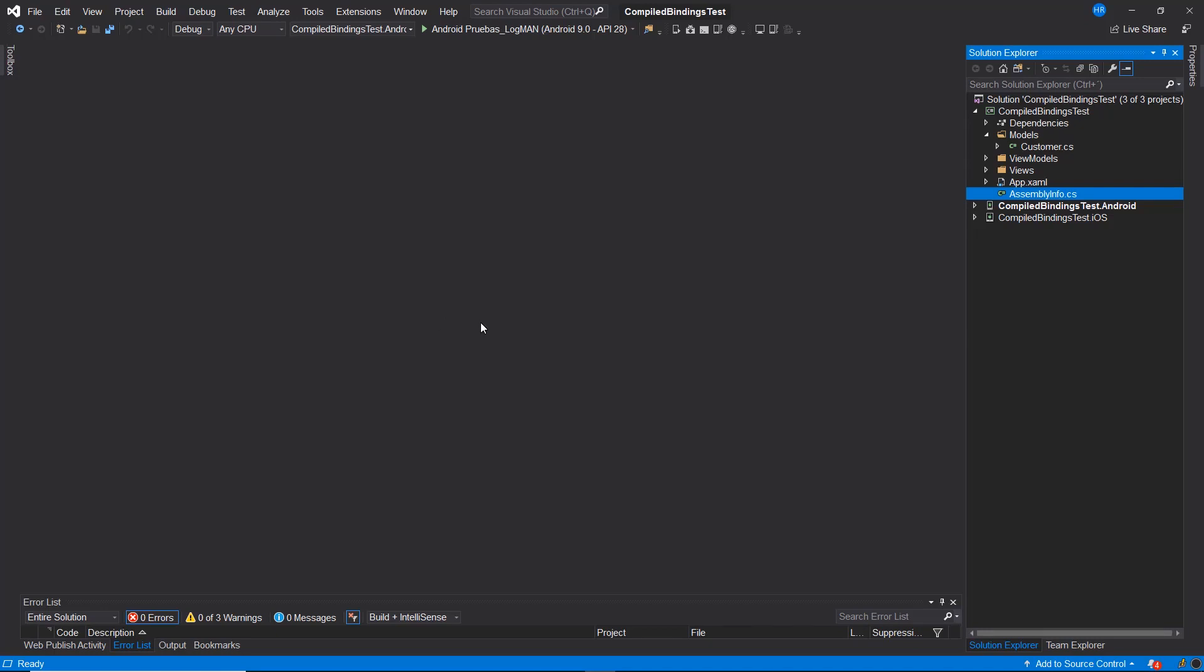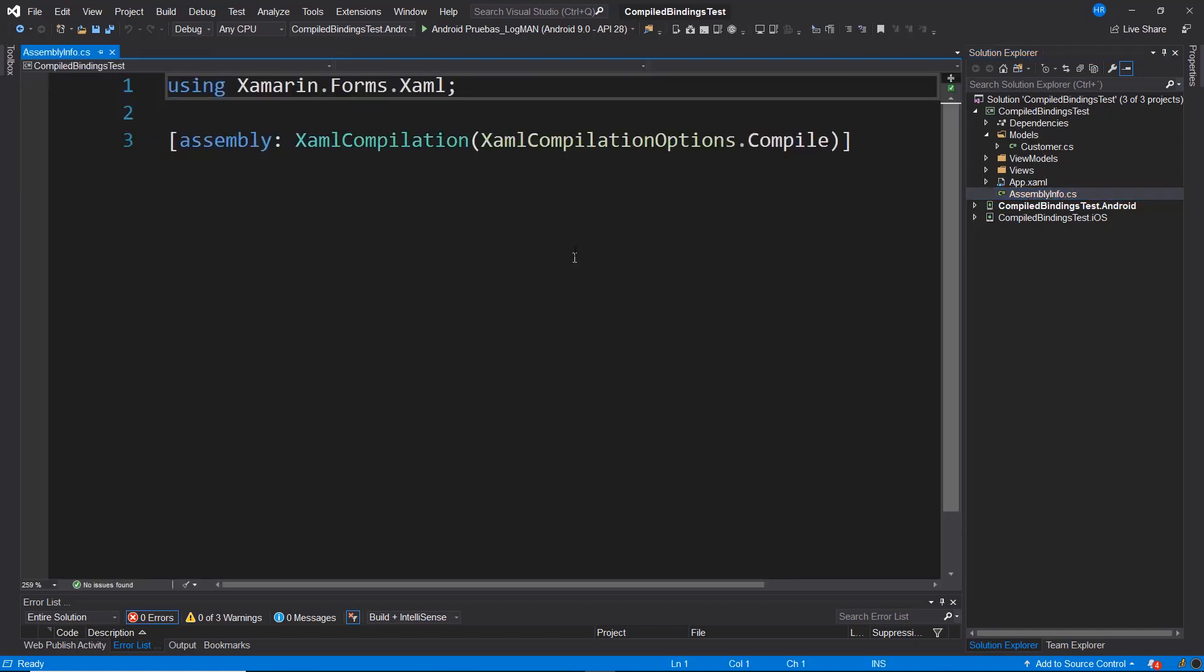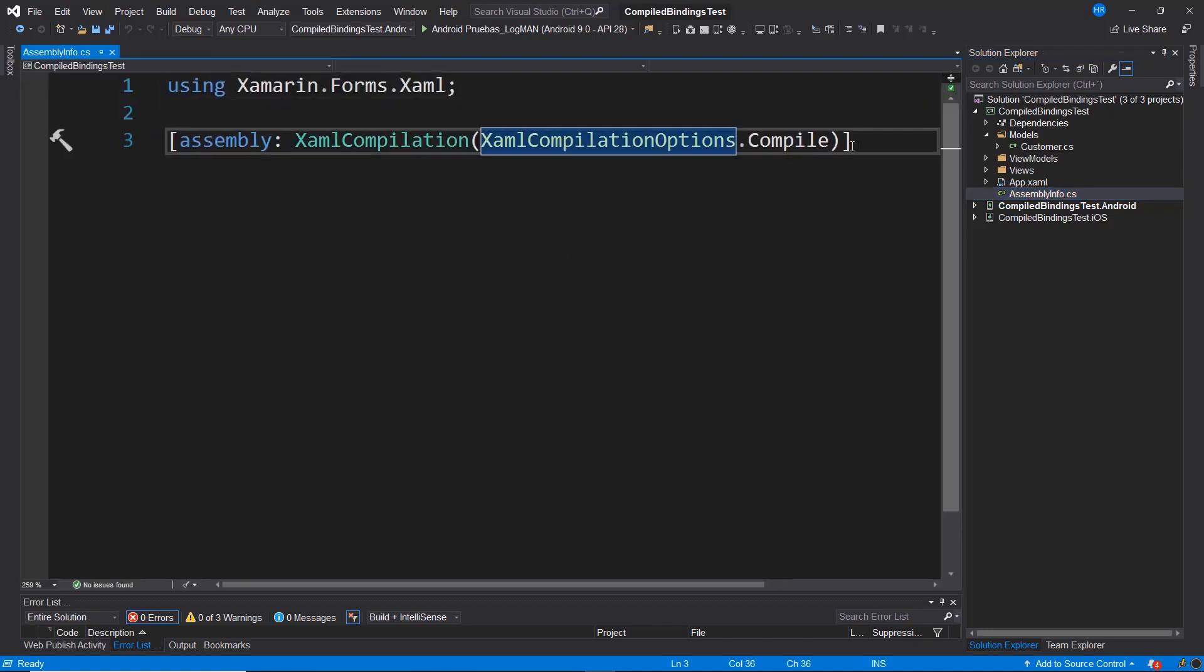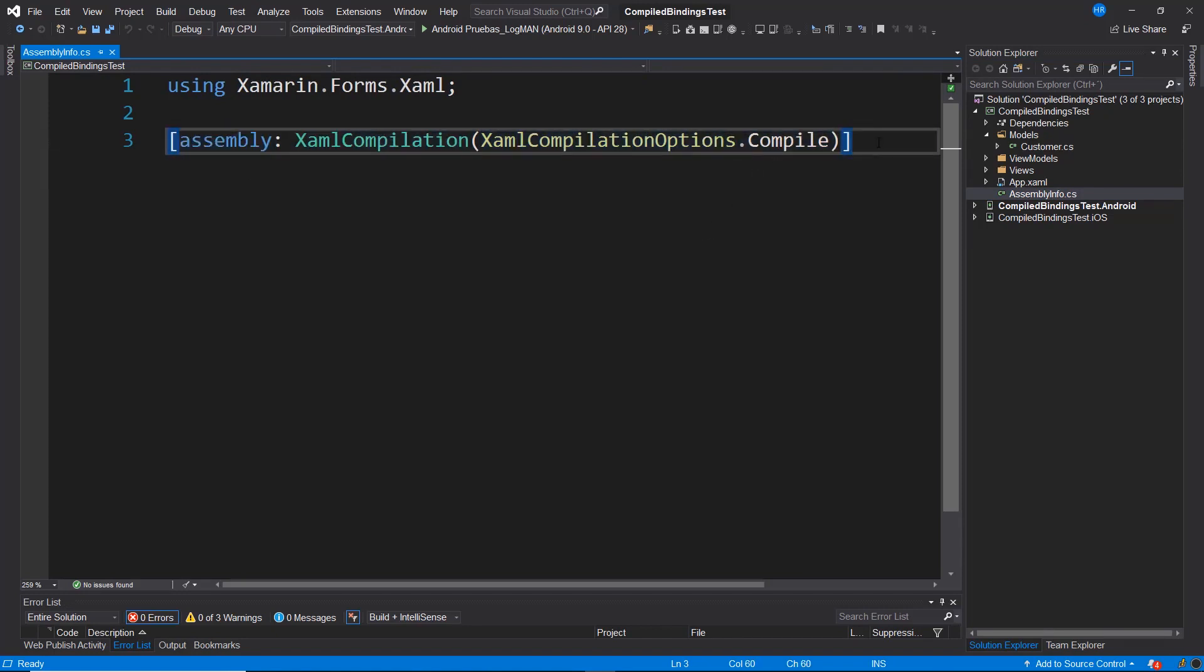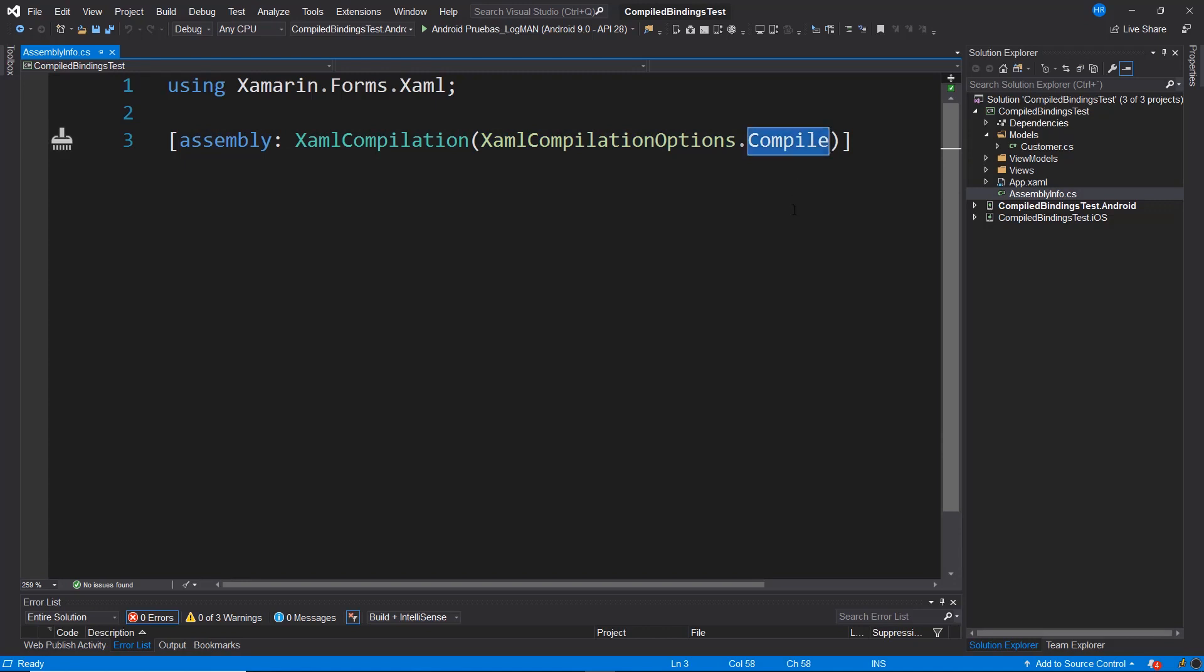A prerequisite for implementing compiled bindings is the activation of XAML compilation. We can easily verify this if we navigate to the file named assemblyinfo.cs and observe that this option is activated there. Here we have the XAML compilation options and it's marked as compile.